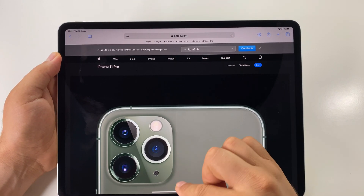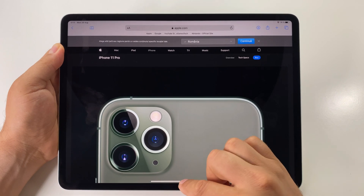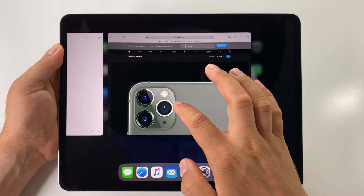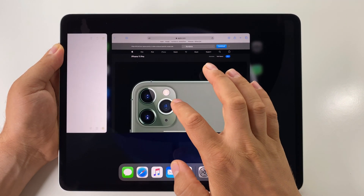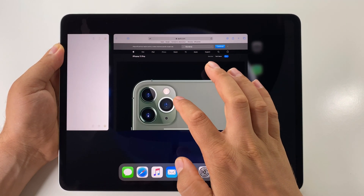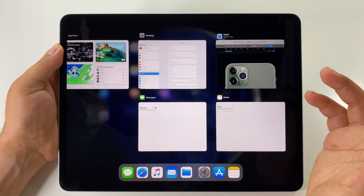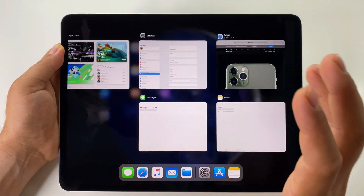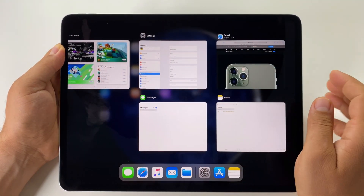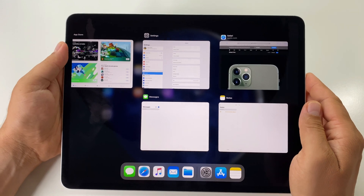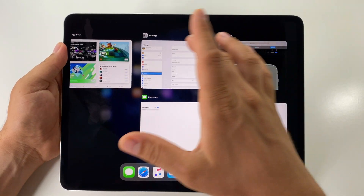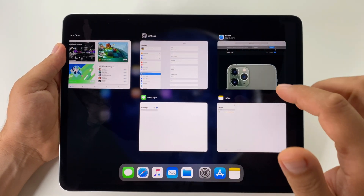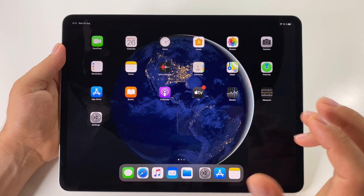To open multitasking, swipe from the bottom of the screen up to the middle of the screen, and release it — like this. This will reveal the multitasking view and all the apps opened.